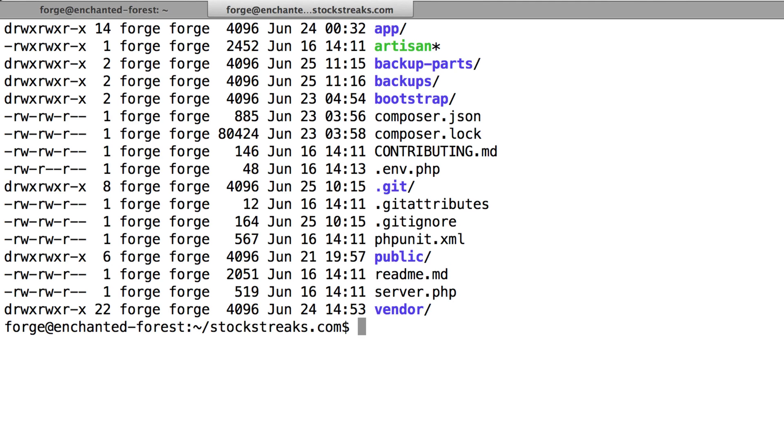And then we are going to use the split command in Linux to break that 2 gigabyte file into a bunch of different files that are 40 megabytes. And then I'm going to move those 40 megabyte files into this Backup Parts folder, and this Backup Parts folder is going to be put under version control.